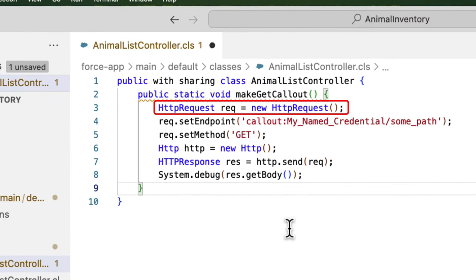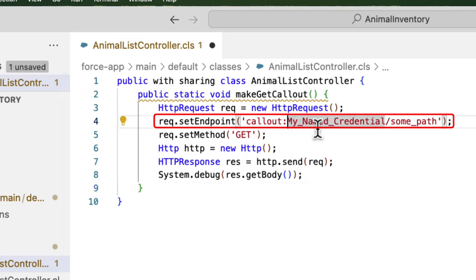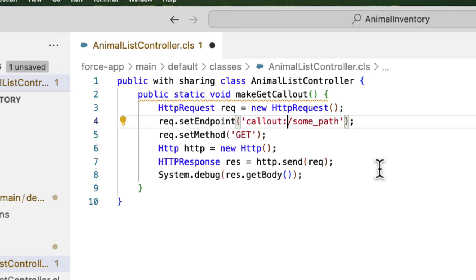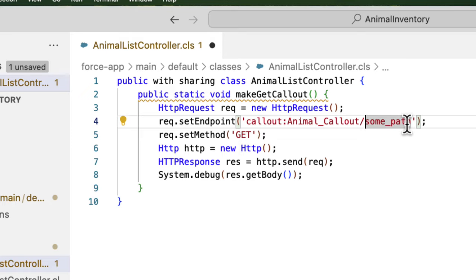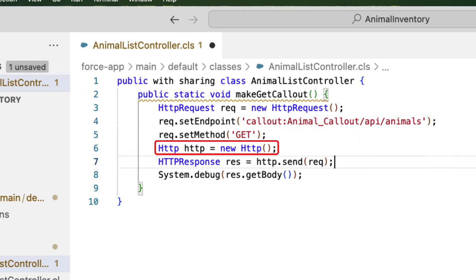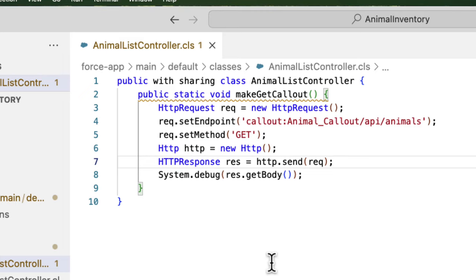Let's go to the Apex Developer Guide — here you can see a section named 'Named Credentials as Callout Endpoints'. Here you can find an example code. Let's copy it, switch to VS Code, and paste it into the method. In this code, we are creating an HTTP request object. We are setting the endpoint with the named credential — it has a simple syntax: 'callout:named_credential_name'. Let's change it to 'animal_callout'. We can also use the path — in our case it is '/api/animals'. We are setting the request with the GET method, creating an HTTP object, sending the request, and storing the response in HTTPResponse.